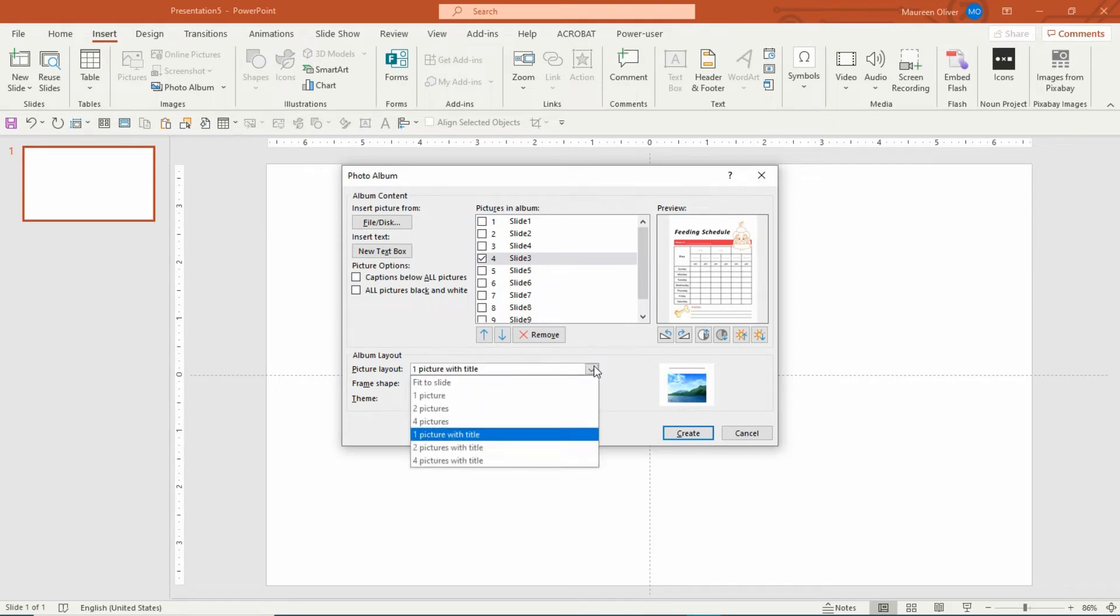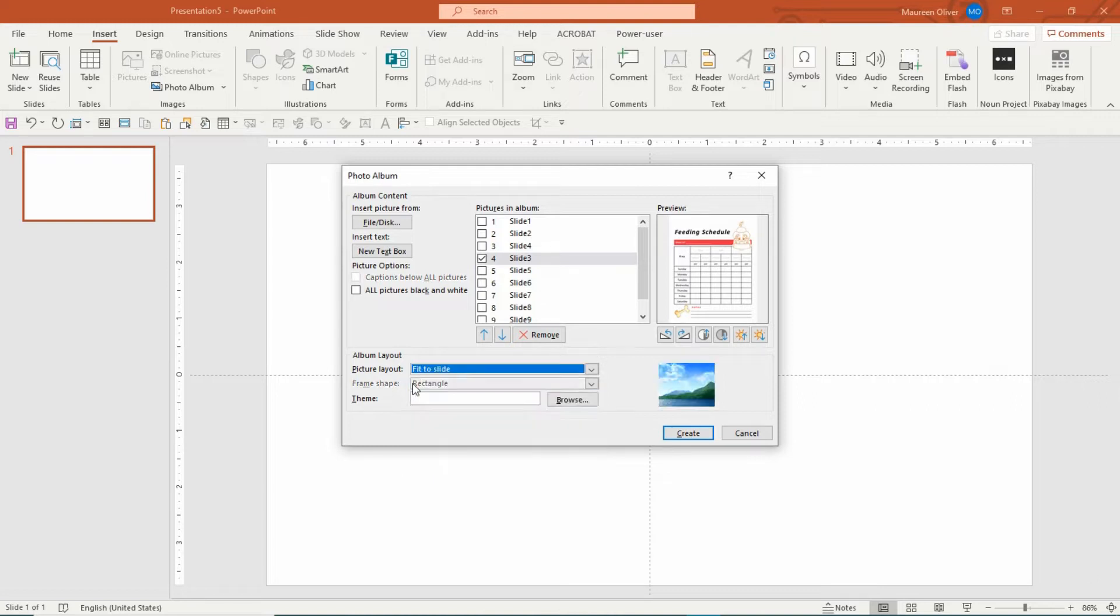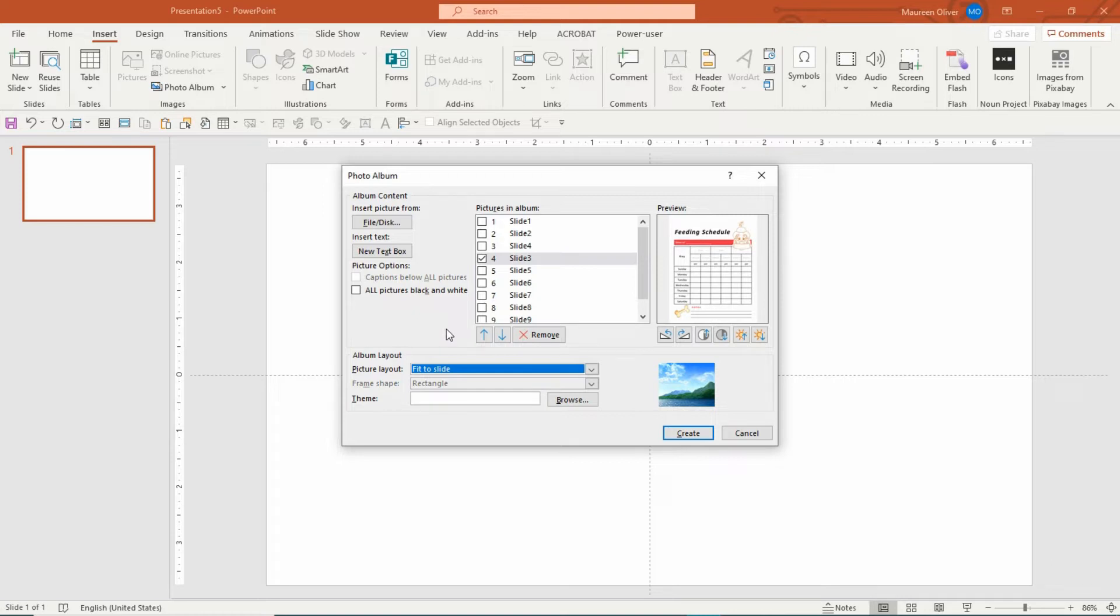It depends on what you want to do with it. I haven't had a chance to play with it since I discovered it, so for right now I'm just going to put in Fit to Slide. Then I'm going to click on Create. Now watch what it does.